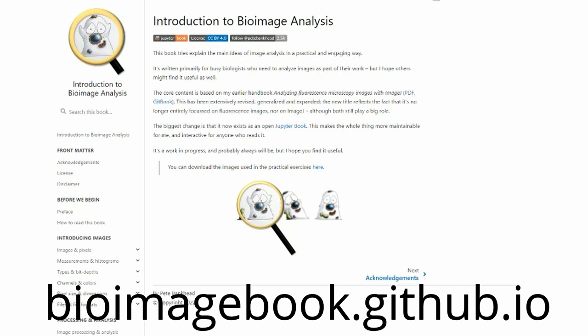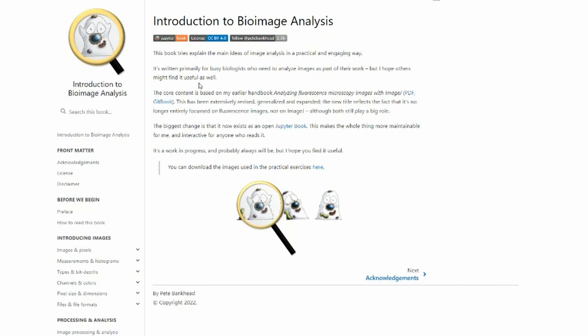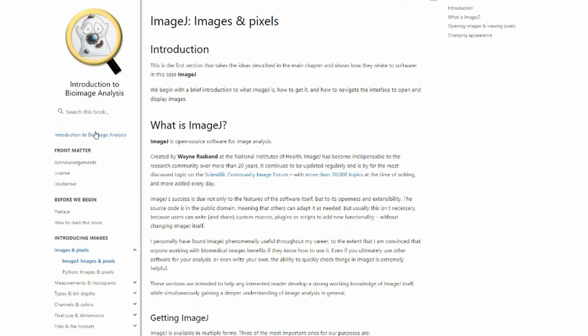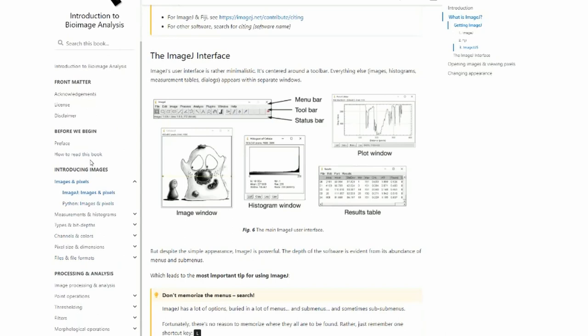Before we jump into QPAD, let's talk a little bit about the resources available to learn more about bioimage analysis. This is a fantastic introduction that really goes into a lot of very interesting details from Pete Bankett. If you want a much greater understanding of the topics covered in this video, I highly recommend reading through the chapter 'Introducing Images,' because we're going to be talking about images, pixels, and lookup tables. It will all make a lot more sense if you read through this nicely written and accessible introduction to images.